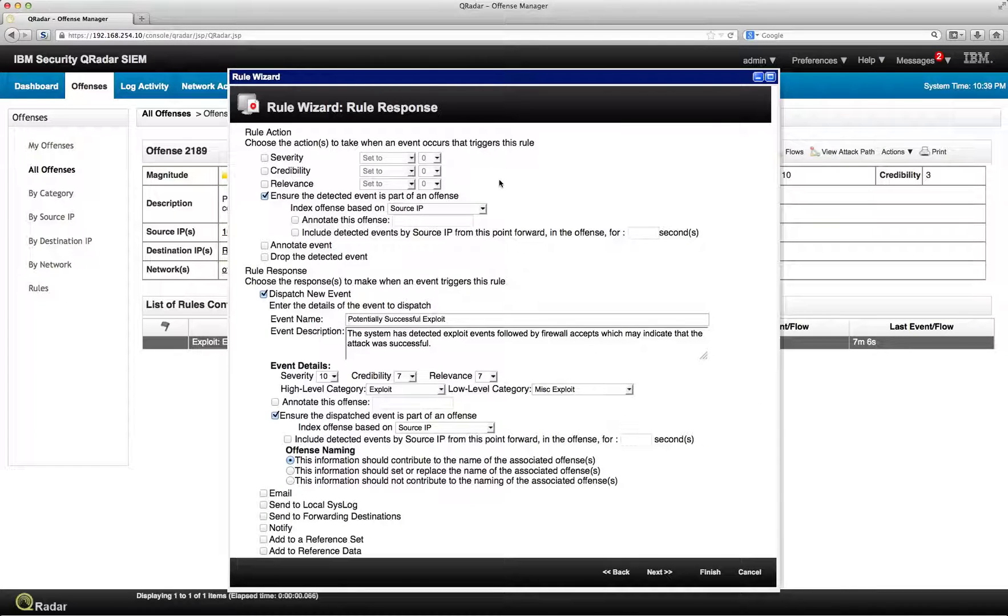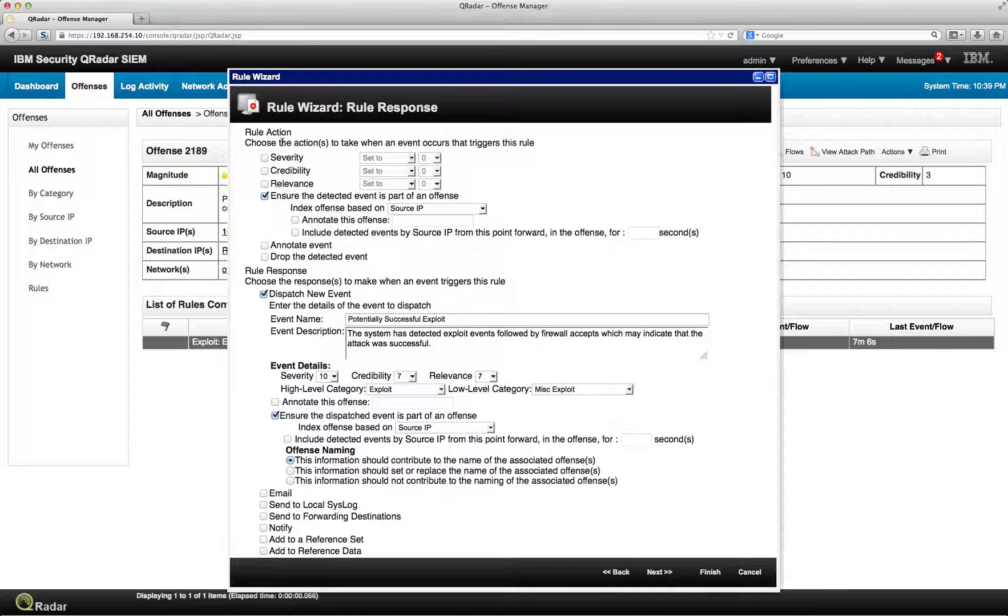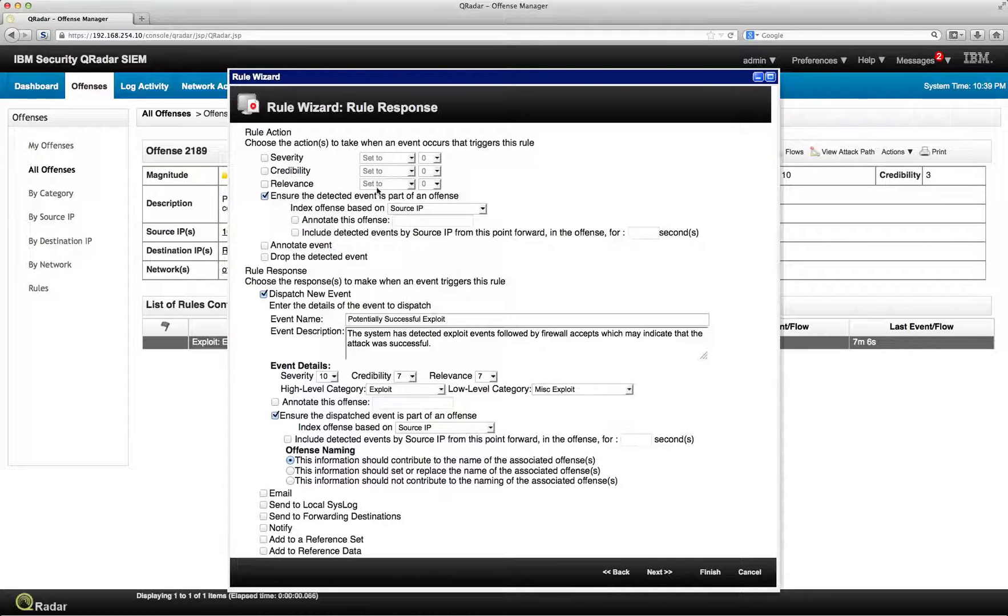there's plenty of things you can do. For example, in here is where you define what type of severity, credibility, and relevance you give to this particular offense. And you can actually modify that and set it in here.